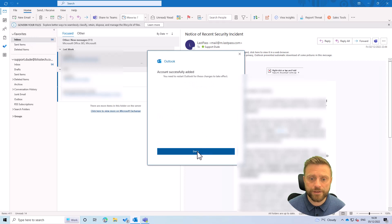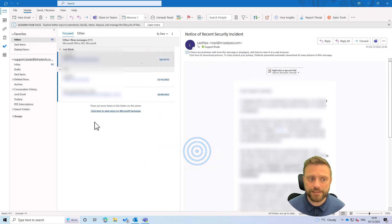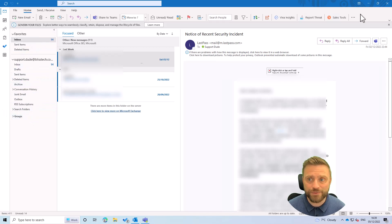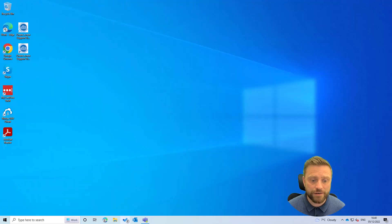And there you go, the account has been successfully added. So we see it doesn't appear here at the moment. So what we need to do to get it to appear is literally close Outlook and reopen it.